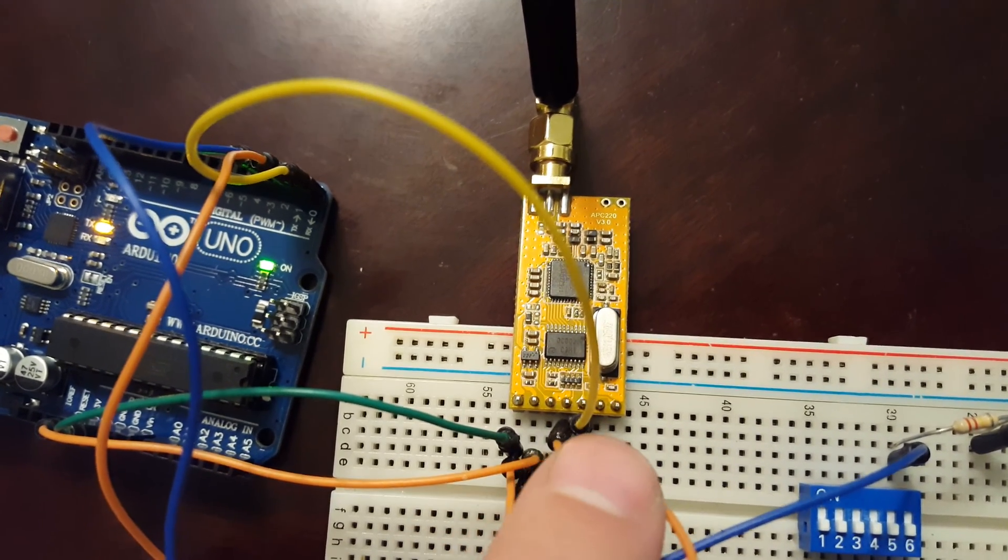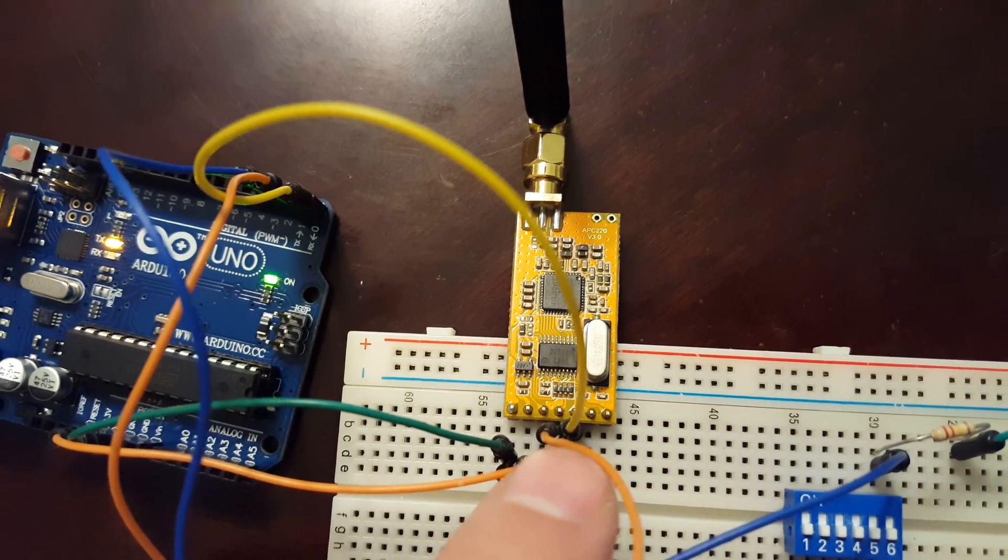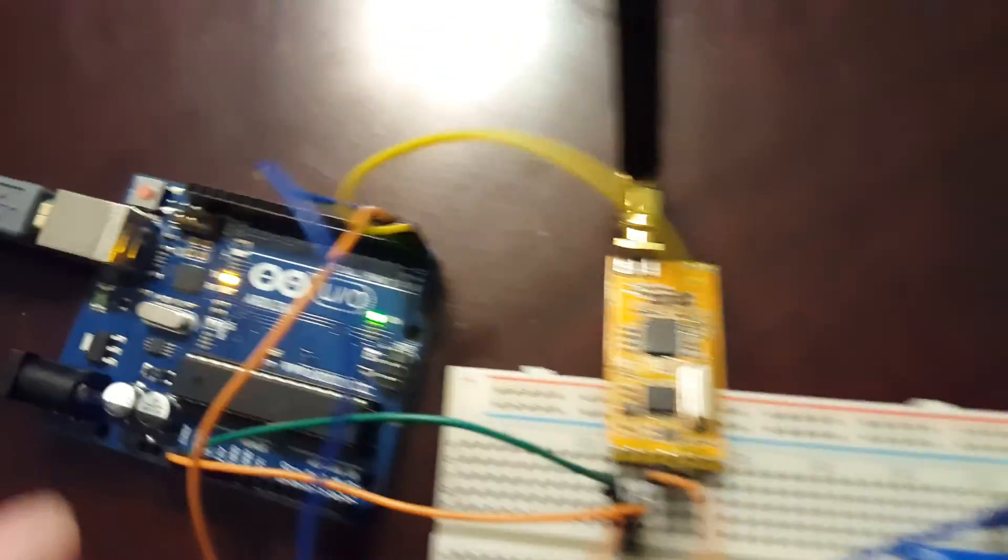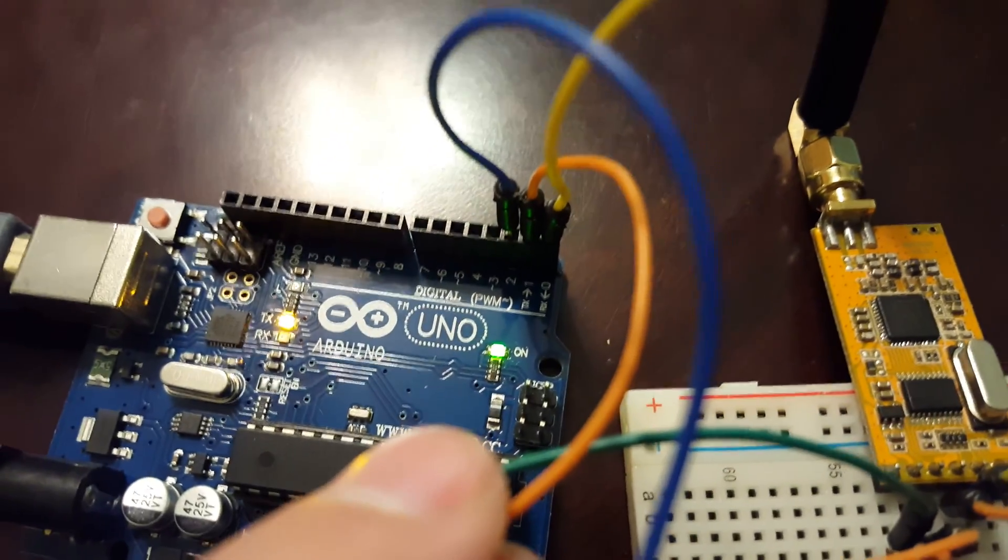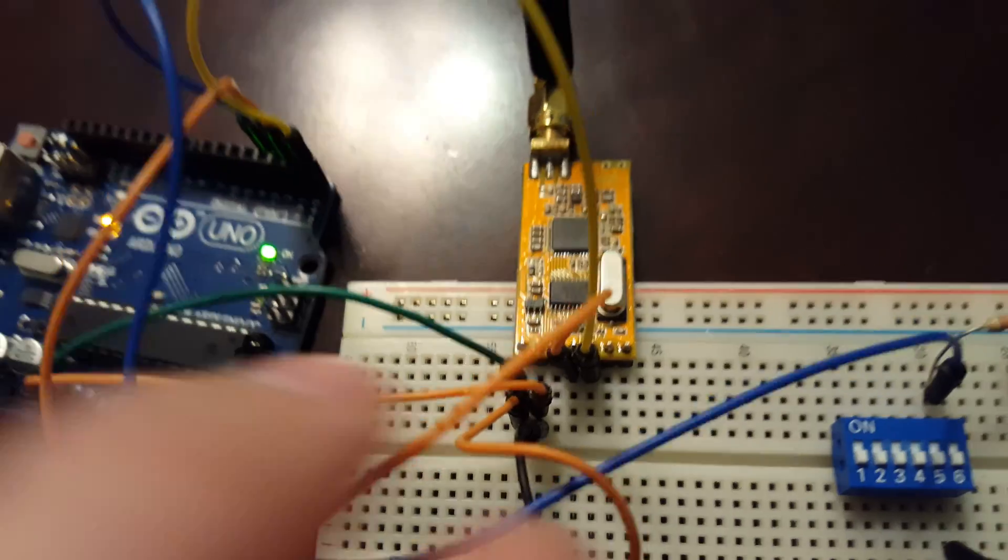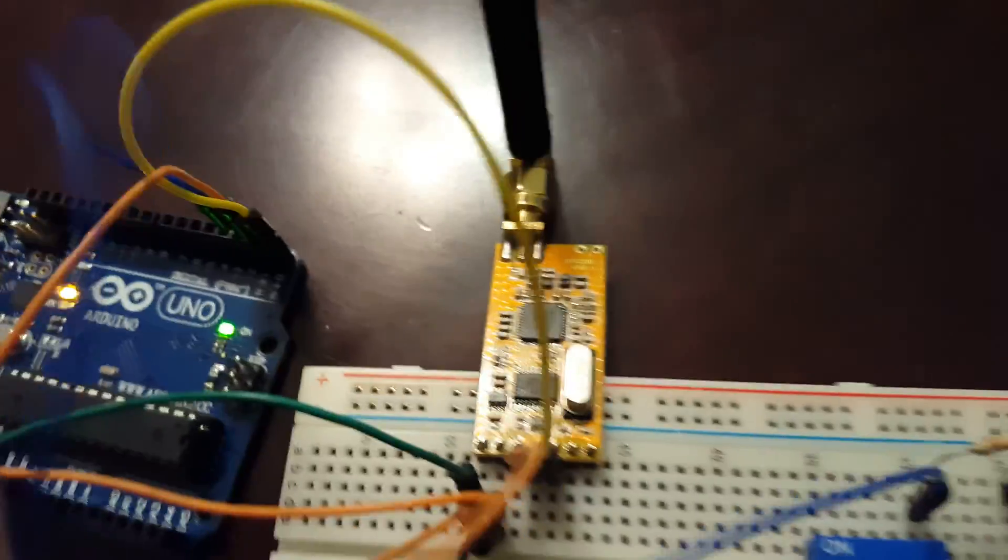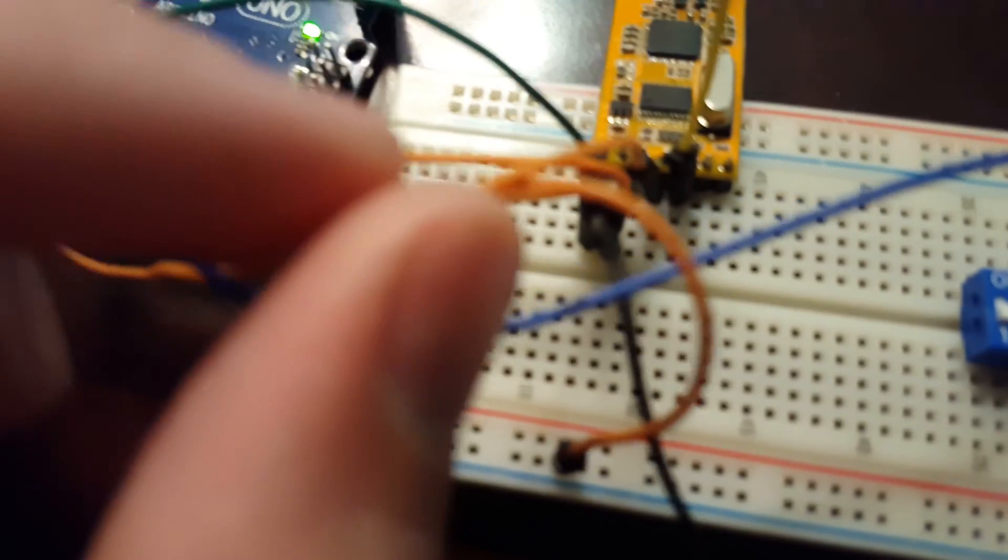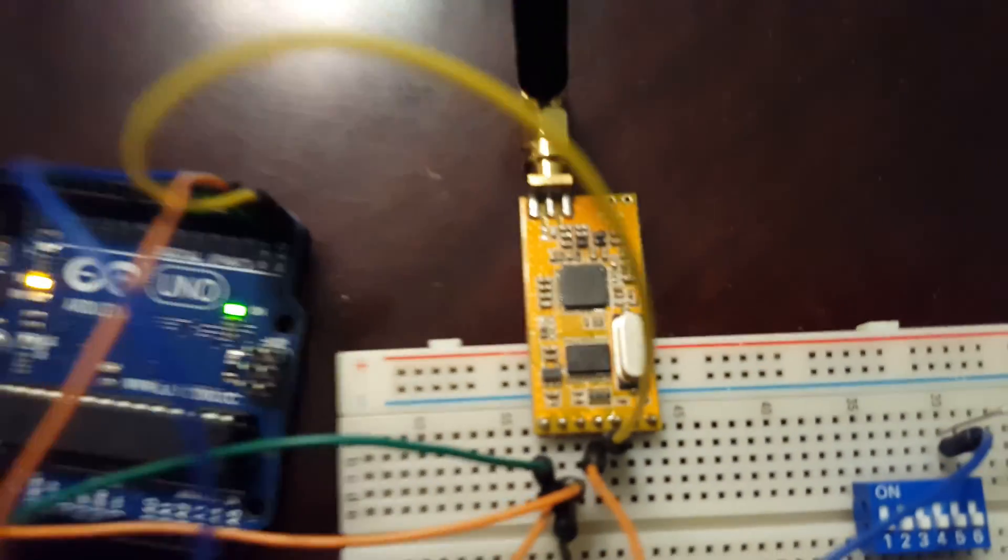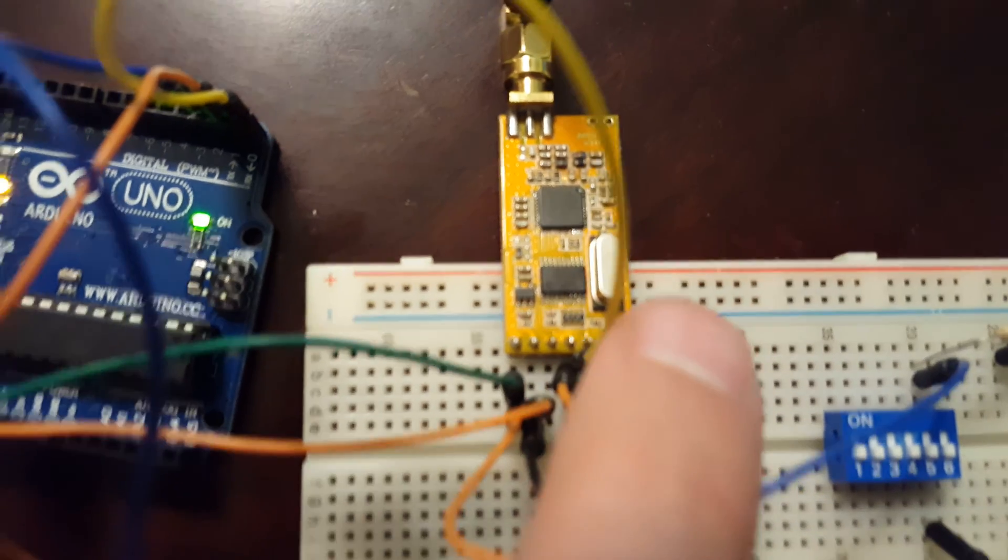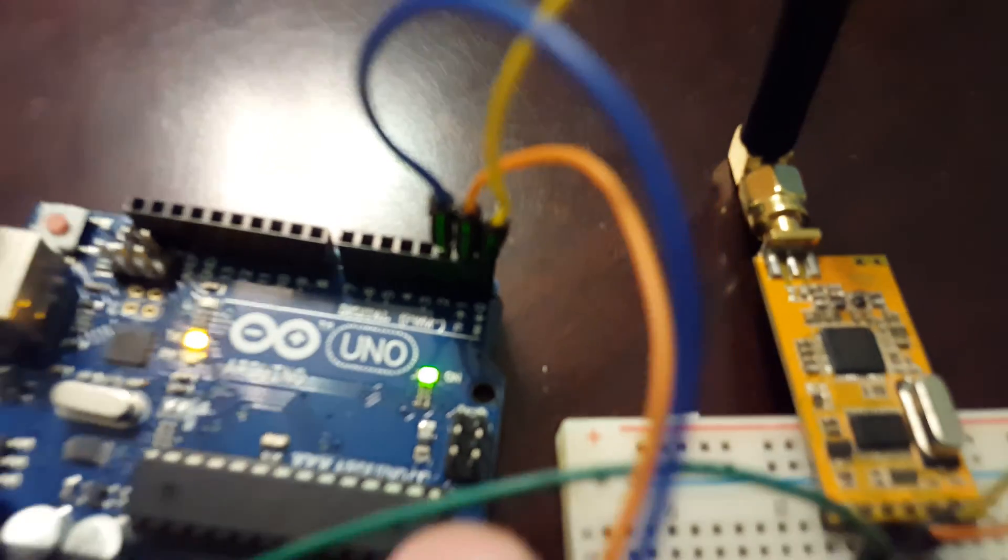Your fourth wire is going to run to your TX on the Arduino. So that means this is RX coming out of here going into TX here. And then your fifth pin - this yellow wire here - this is coming out of transmit, your TX, and going into your RX here on your Arduino.